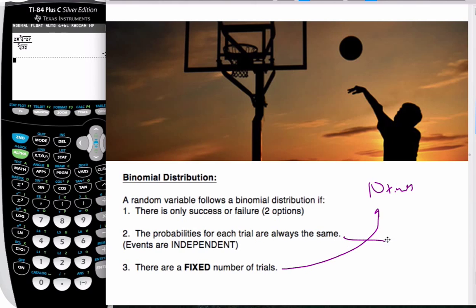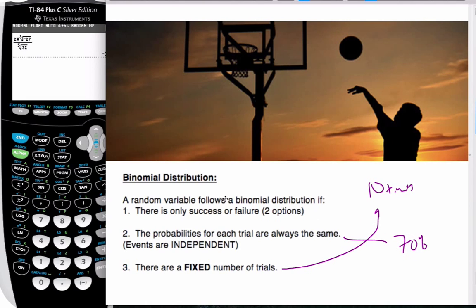If we also say that he gets 70% into the basket each time, then it's going to be the same probability from time to time. So this would be a binomial situation.